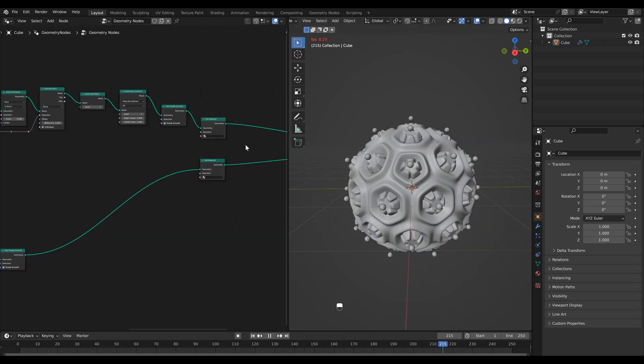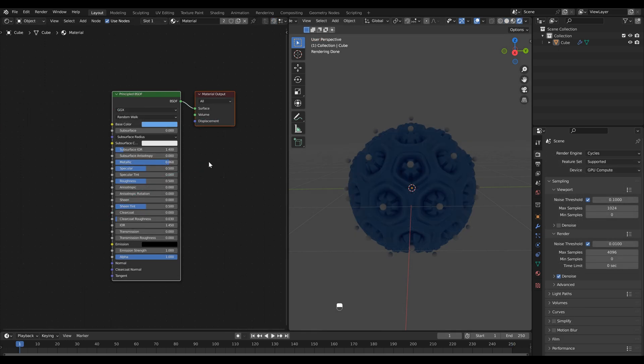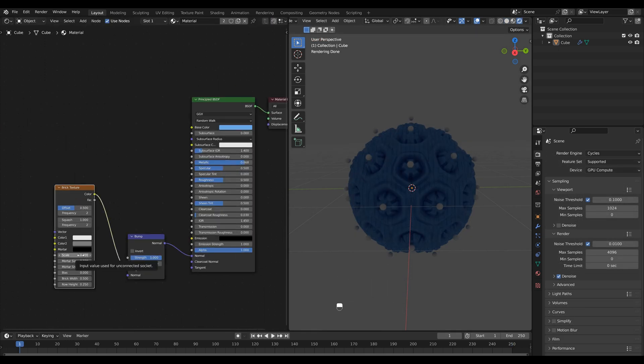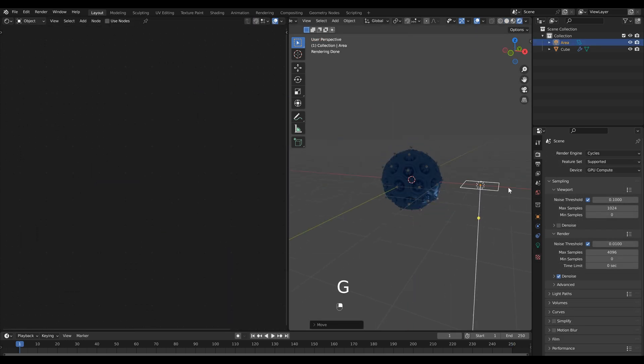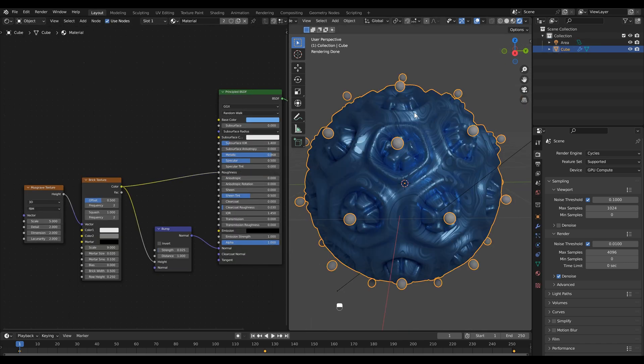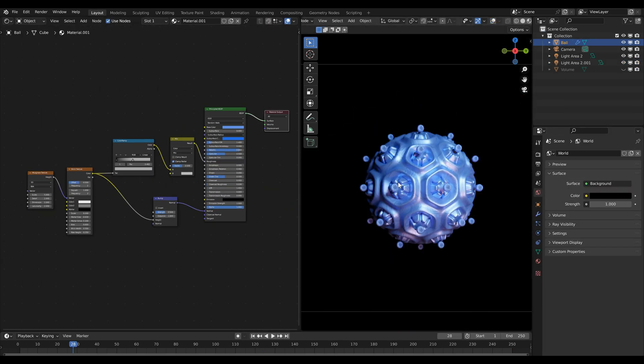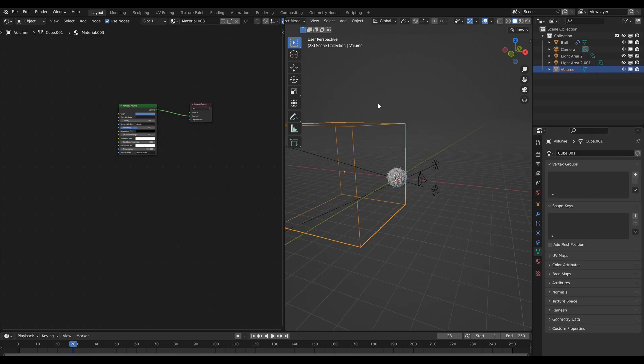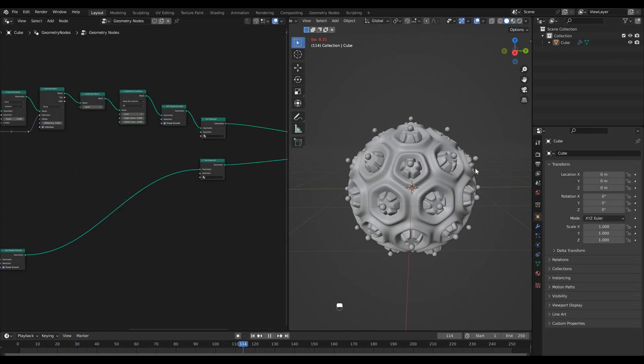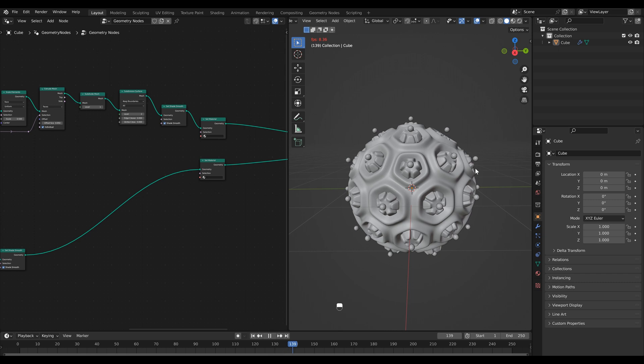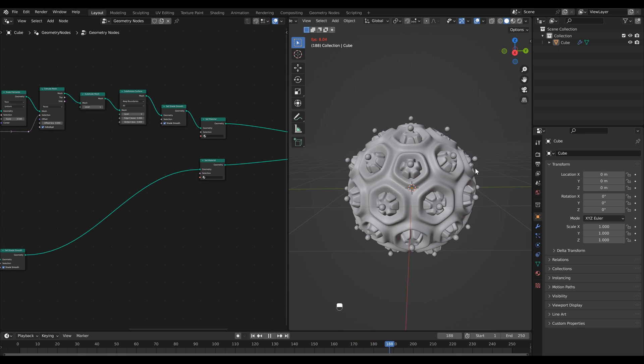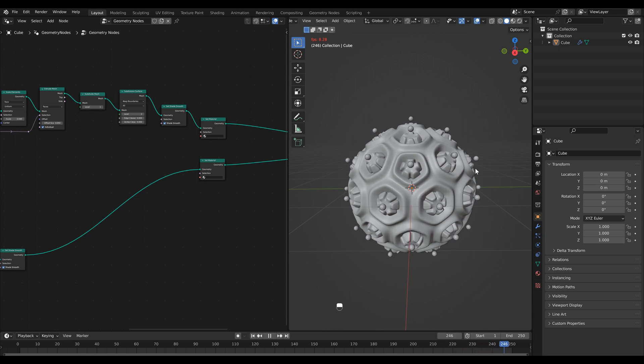Then the final thing I did was create a material for both of these, added some lights and a background. So if you want to see how I did that you can head over to my Patreon page and sign up to become a member where I explain how I created the final look a little bit more in depth. You'll get that video along with the completed file as well as some of the files from my previous tutorials or you can head over to my Gumroad page and purchase the blend file I used to create the final render. If you enjoyed this tutorial make sure to like and subscribe and I'll see you in the next video. Bye!